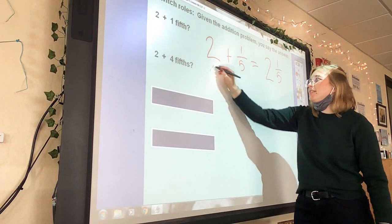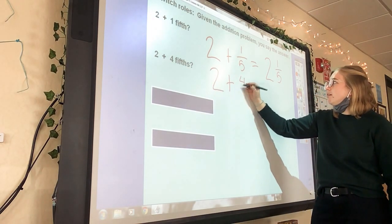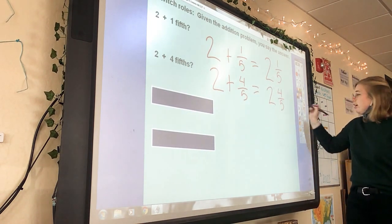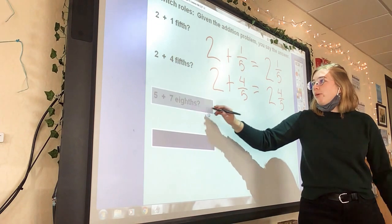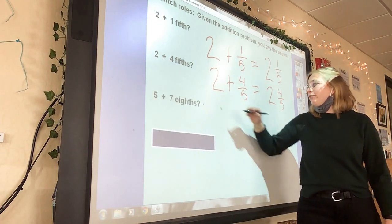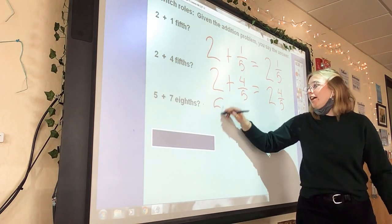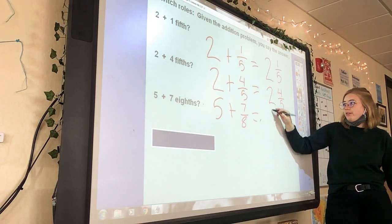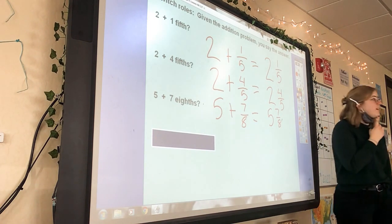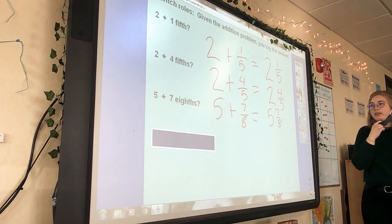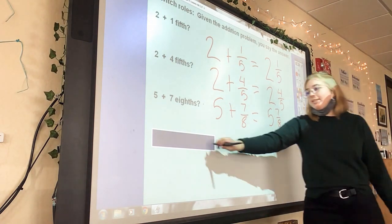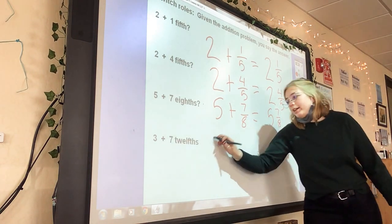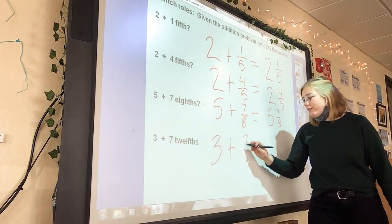Two plus four-fifths gives me what? Two and four-fifths. Yes! What if I had five plus seven-eighths? Five and seven-eighths. Say it together: five and seven-eighths. What if I had three plus seven-twelfths? Three and seven-twelfths.